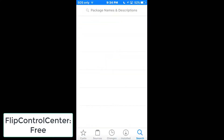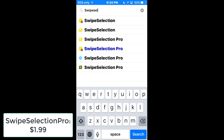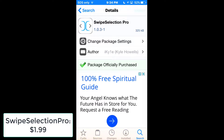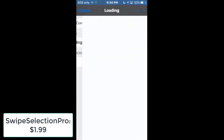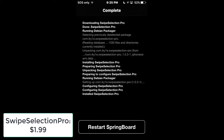The last tweak is a personal favorite — it's called Swipe Selection. It's on the BigBoss repo. I have the Pro version, which usually costs a little money. Install it, confirm, and restart Springboard.